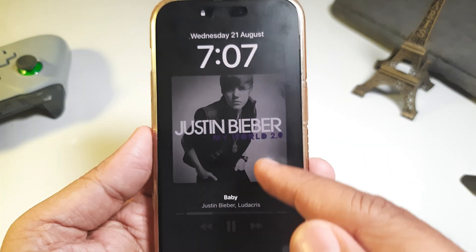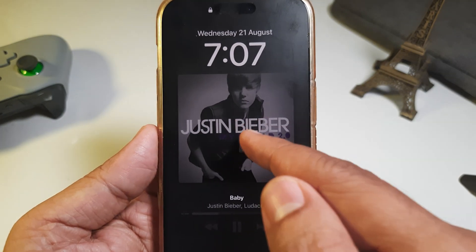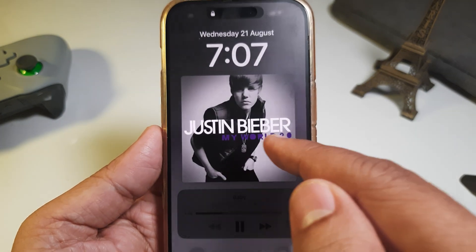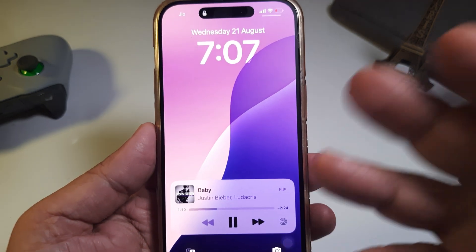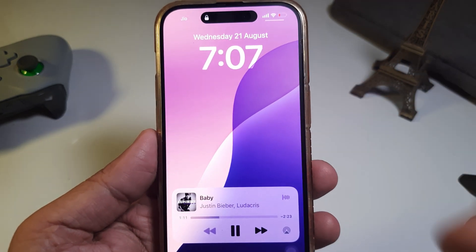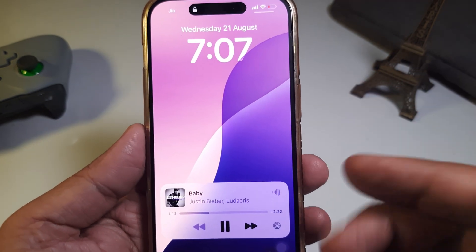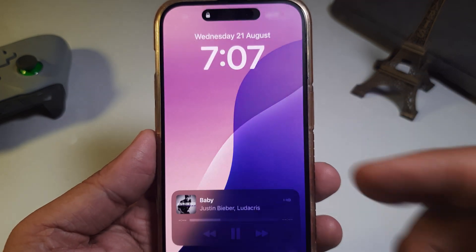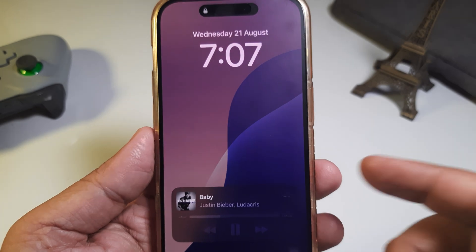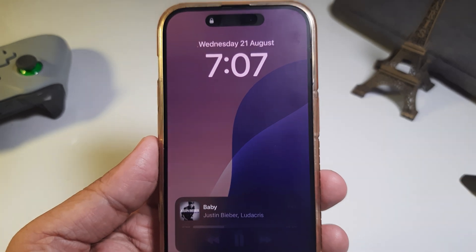If you ever need to minimize the album art, just tap the album cover art again to minimize it. This is very simple to get a bigger album art cover on your iPhone lock screen. I hope this was helpful, thanks for watching!